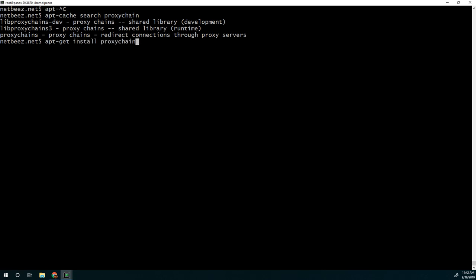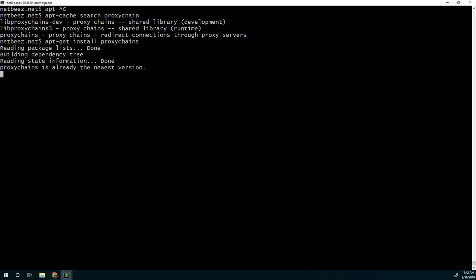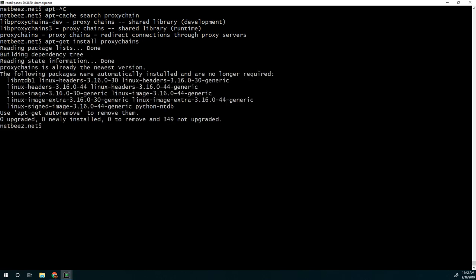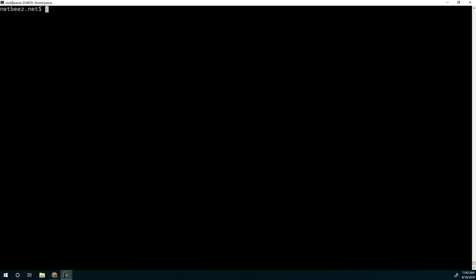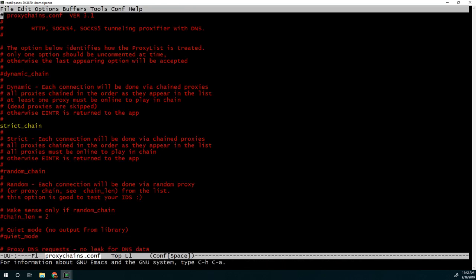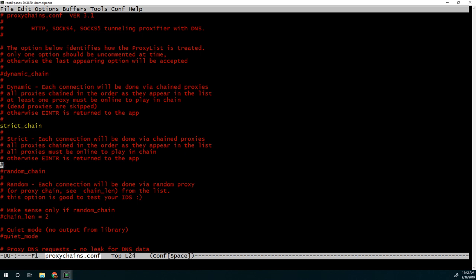So one of the first things to look at is the configuration file, /etc/proxychains.conf. So here you'll see different options. There are three ways to use the different proxy servers you list here. Dynamic chain, as this option reveals. Strict chain, as this option shows here, and random chain.